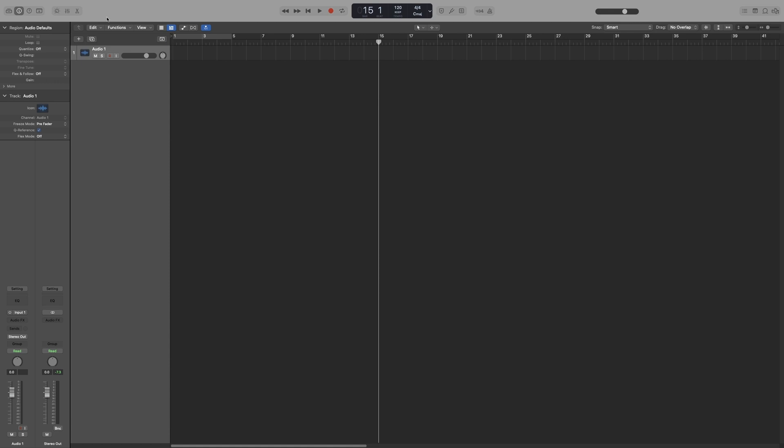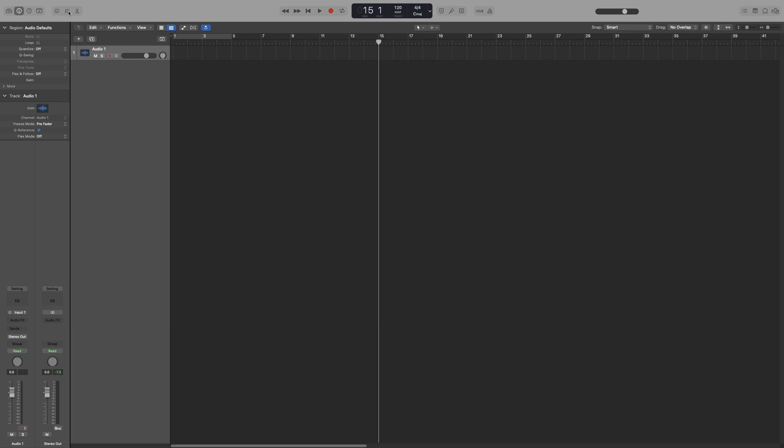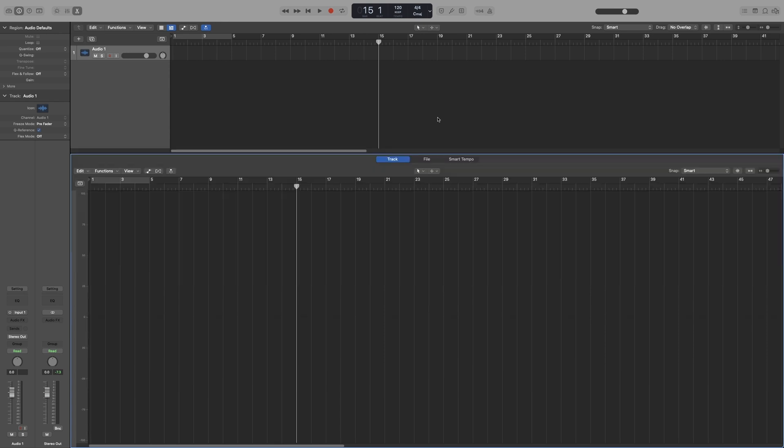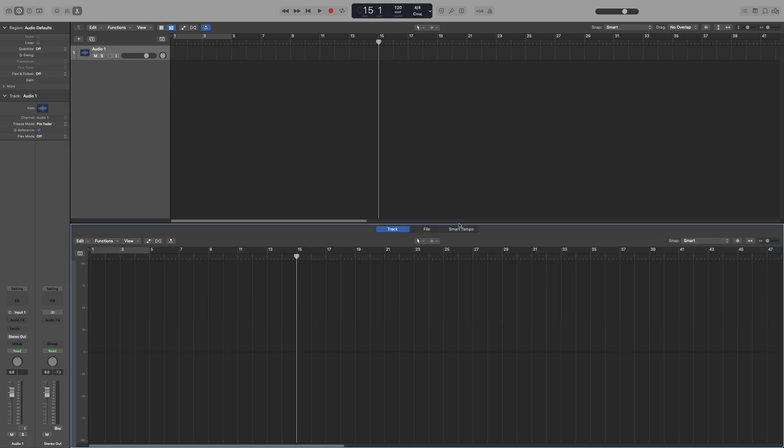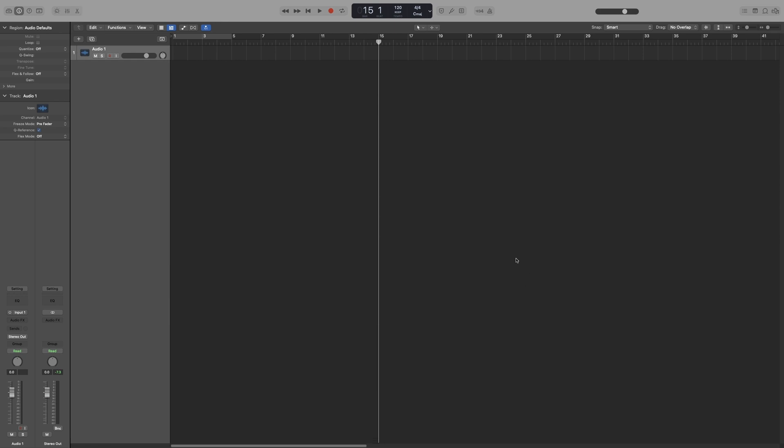Now up here we have the control bar. Here we can open up different sections, such as smart controls, the mixer, or editors, and as you can see they open down here. And of course you can grab them, resize them, and if you go all the way down they just disappear.